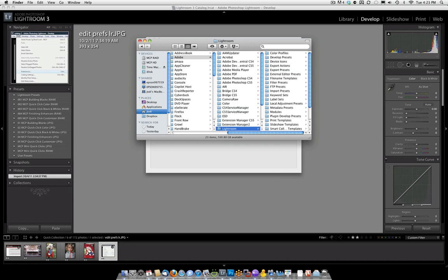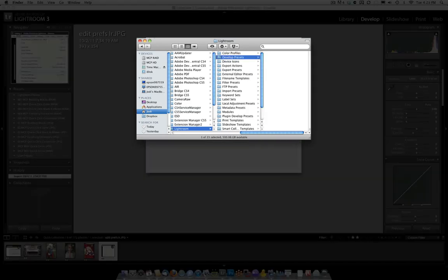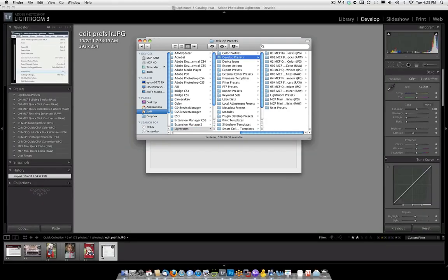Then go to where it says Develop Presets, because this set that we're installing today, Mini Quick Clicks, is a Develop Preset. Also, if you purchase Quick Clicks Collection, it will be installed in the same location, where it says Develop Presets.